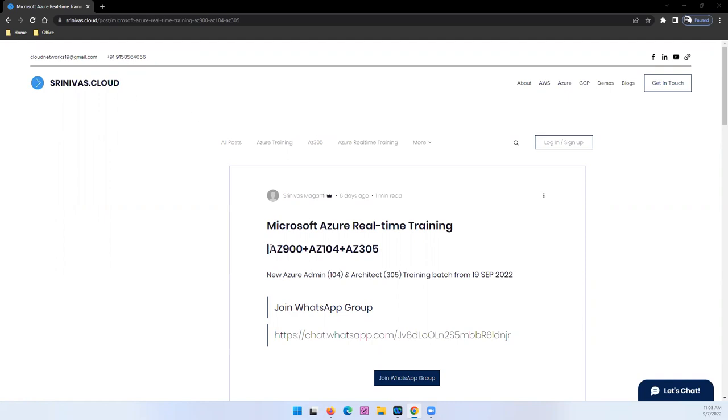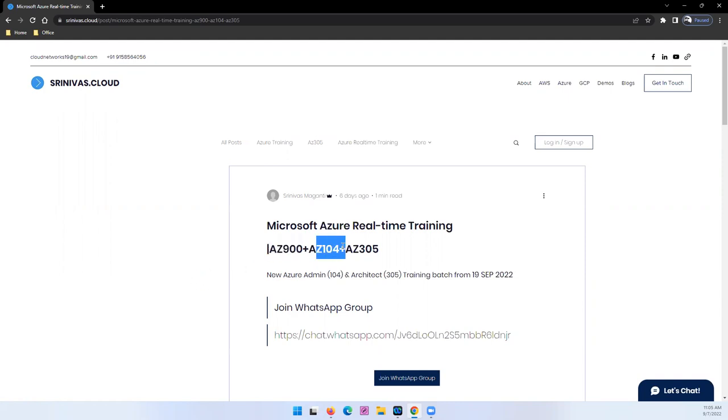So in this training, what I'm planning to cover: Azure Basics, Azure Administration AZ-104, and Azure Architect Technologies which is AZ-305.